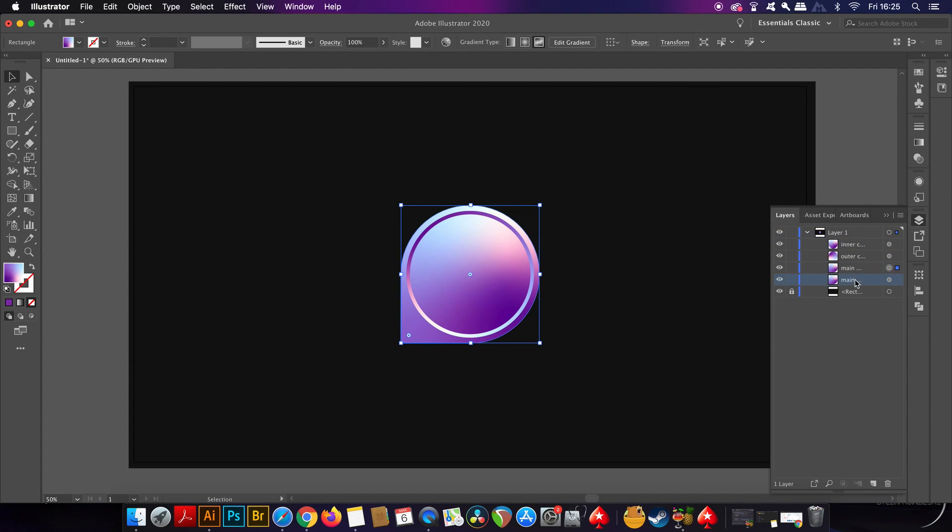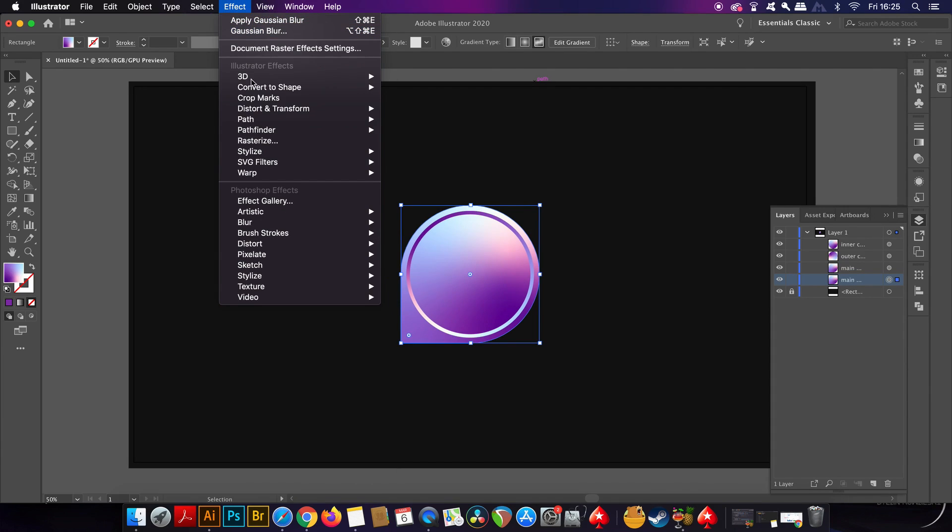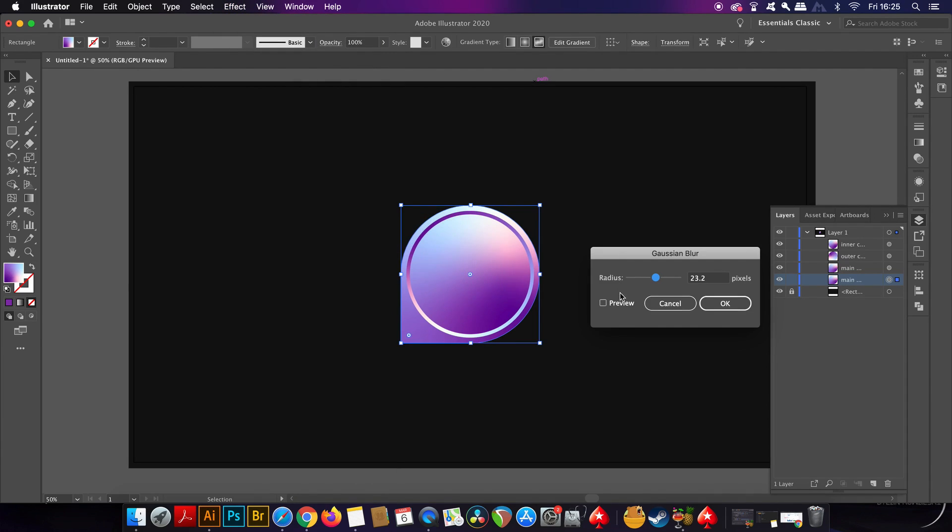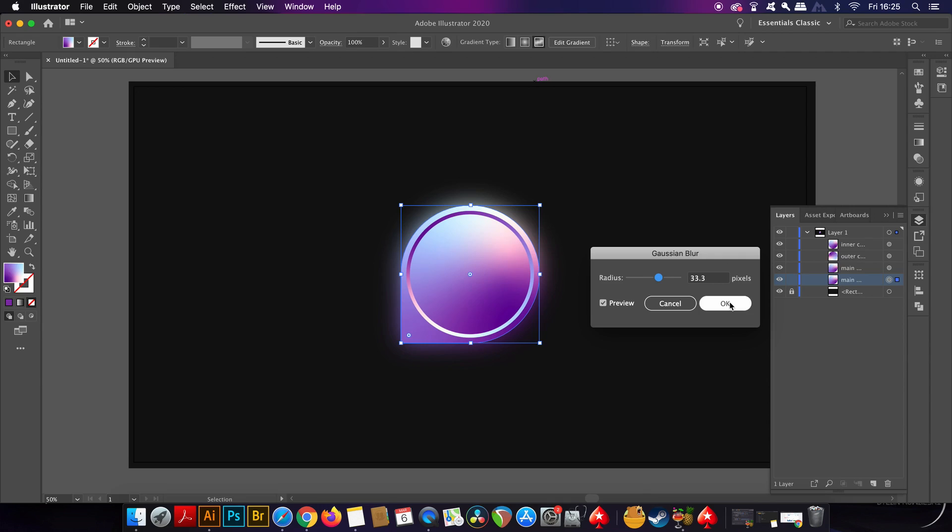We can add a Gaussian blur in the effects window, and your blur might come out pretty pixelated and horrible looking. And if that's the case, you just want to increase the document raster effect settings. And by default, it's probably set to 36.